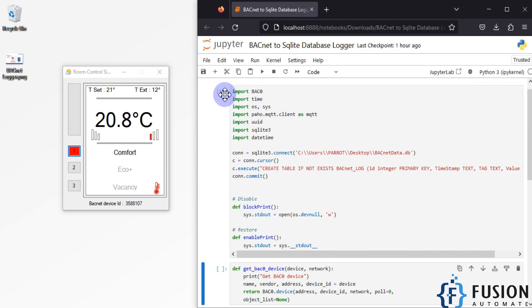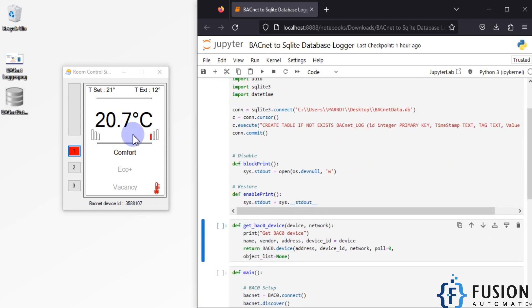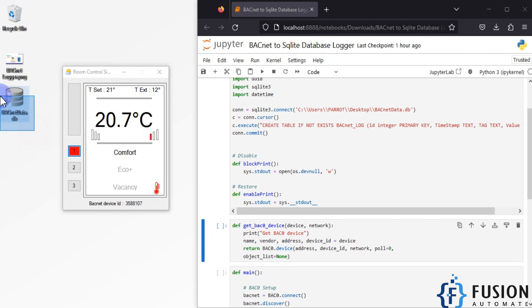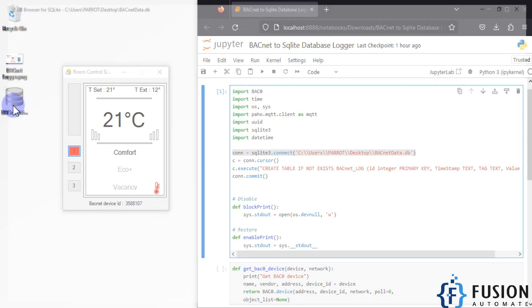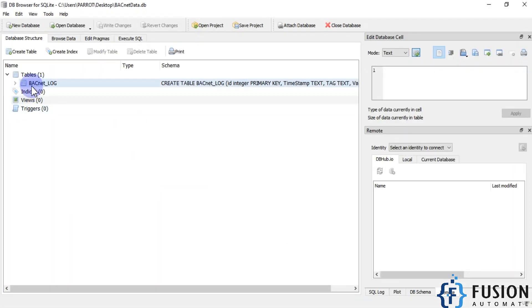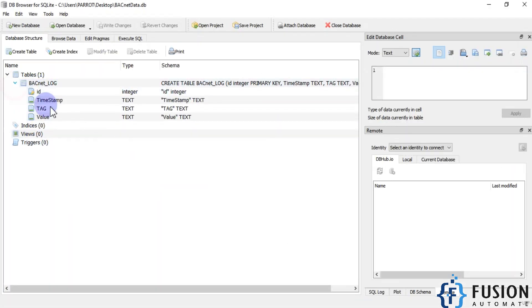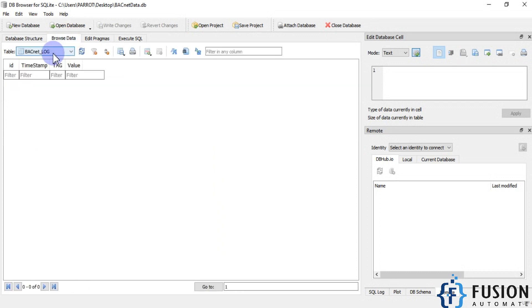So if I run this cell now — it is running — it completed, and you can see we now have a bacnet_data.db file on the desktop. If I open this database, you can see the bacnet_log table and the column names. If you go to Browse Data and select bacnet_log table, you can see the column names, but the table is empty because we haven't logged any data into it yet.